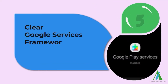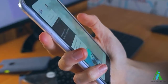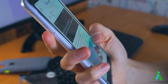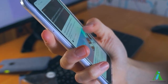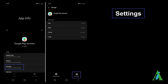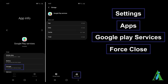Method 5: Clear Google Services Framework cache. Clearing the cache of Google Services Framework can help you get rid of the error. This is highly suggested because it contains every service of Google. Try the following steps: open Settings, click on Apps, tap on Google Play Services, then click on Force Close, after that clear the cache.